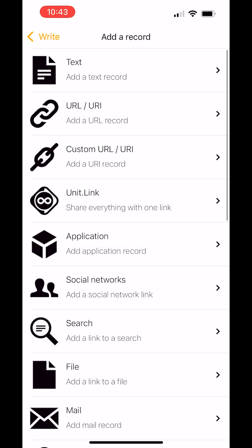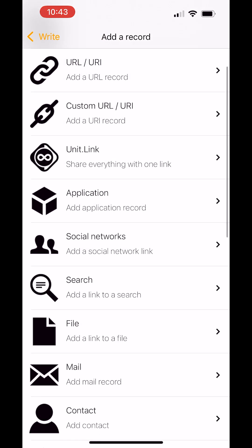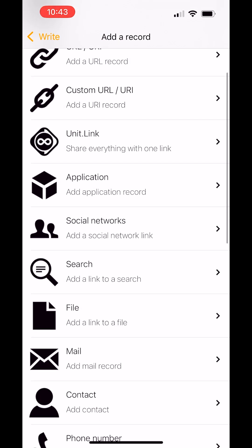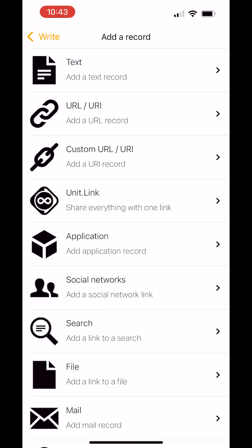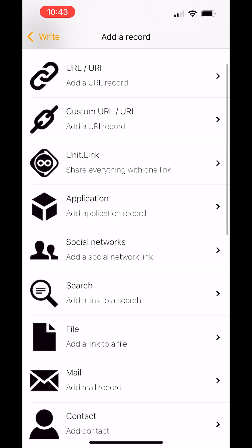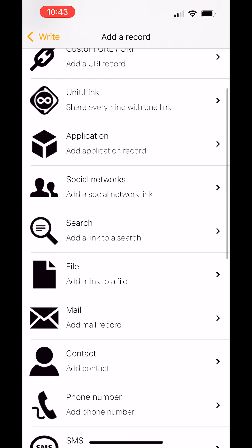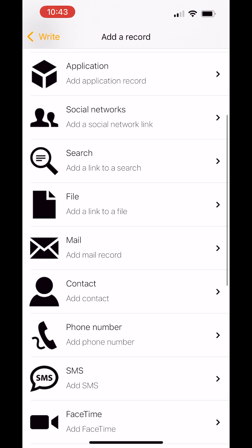We also have some other options, such as a text record that would pop up on their phone, a link to a custom URL or an application, a file, an email address, or contact details as well.